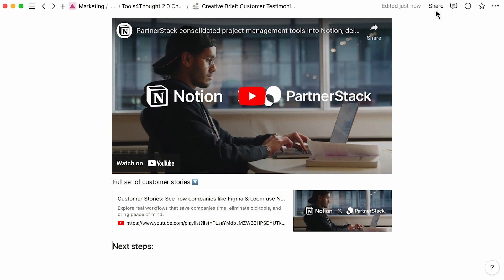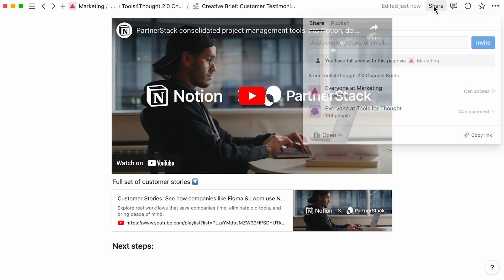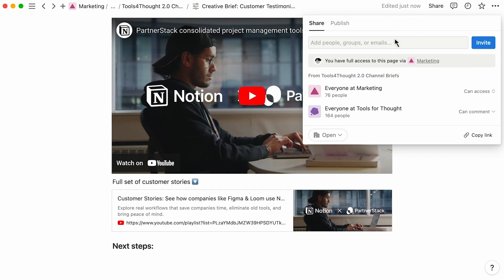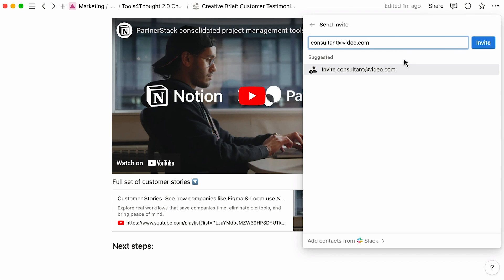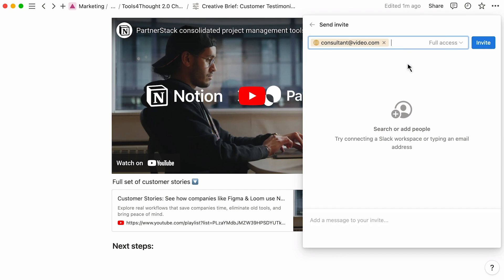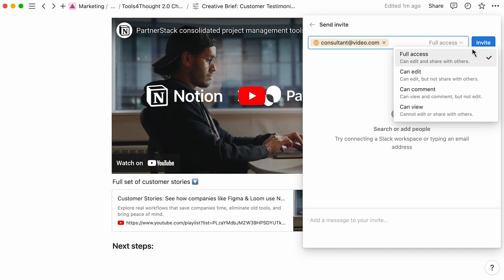In Notion, whoever owns the brief can mold the document however is most productive for the team, including inviting any consultants from their video agency as guests to the page. With Notion's flexible sharing model, you can invite guests here without impacting the permissions for the other pages in the tracker or the campaign homepage.